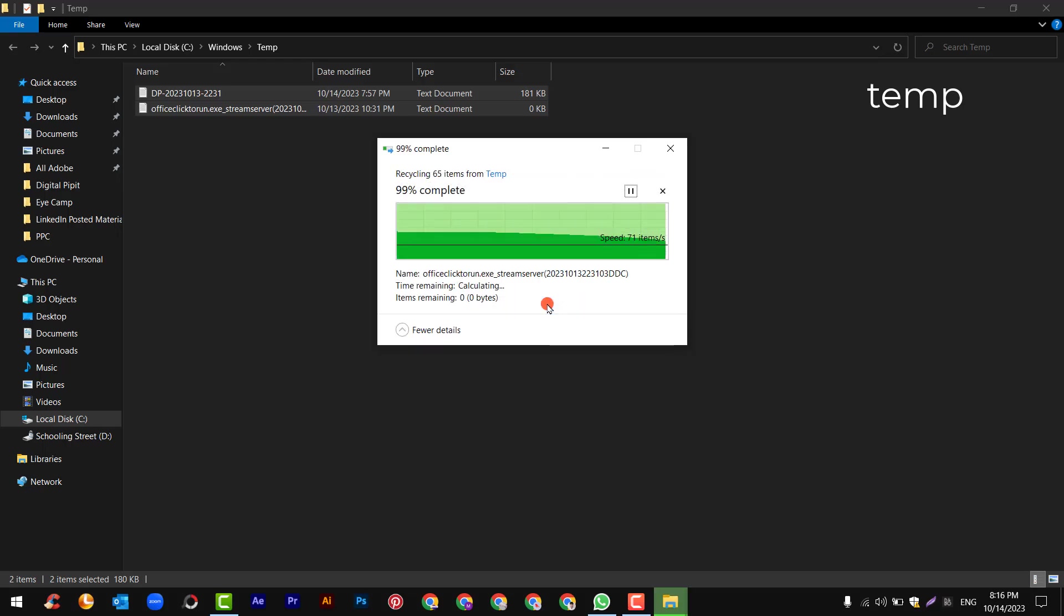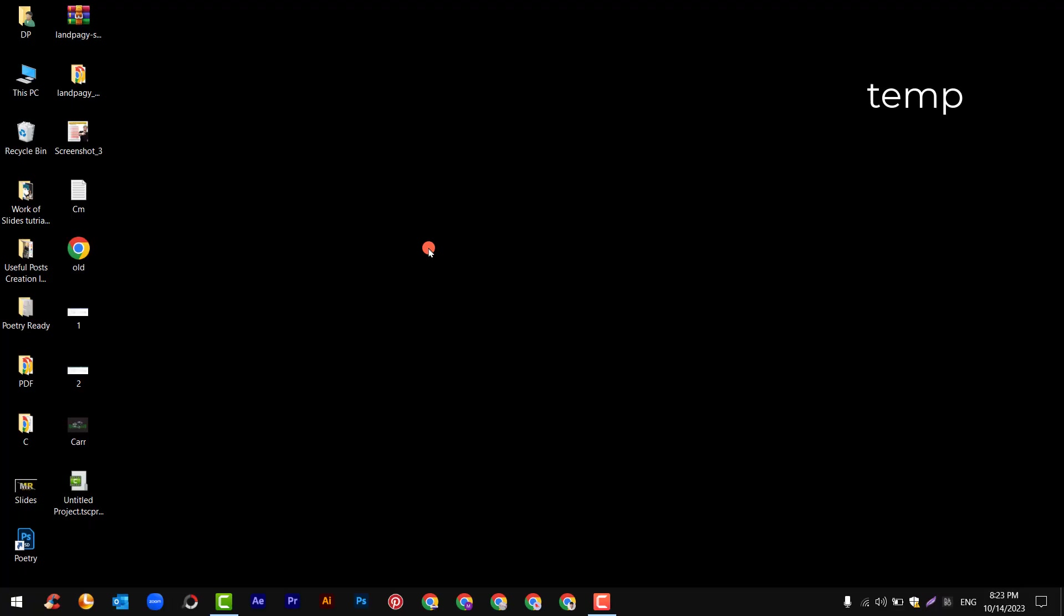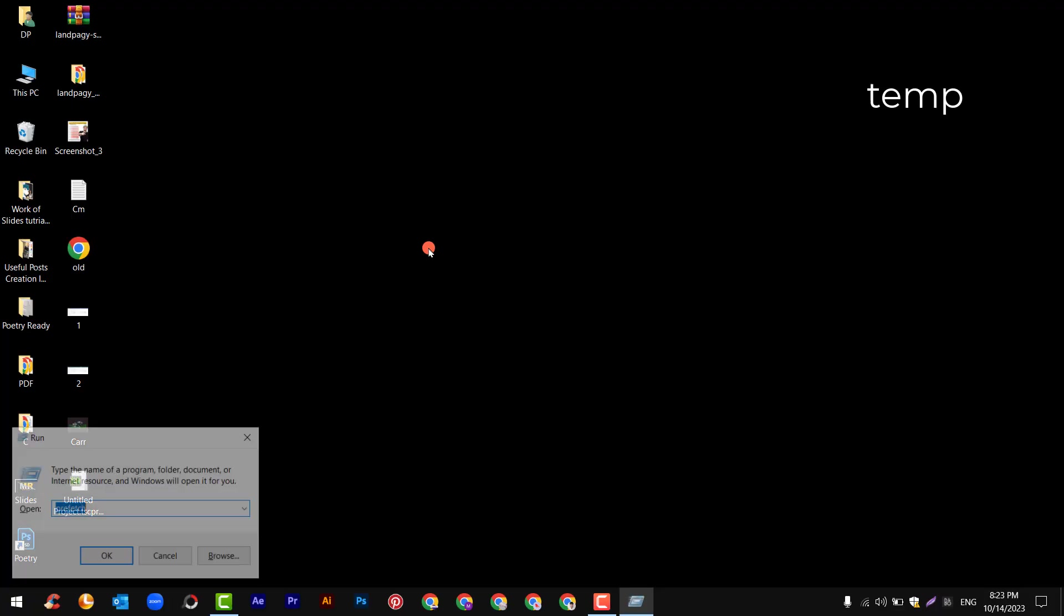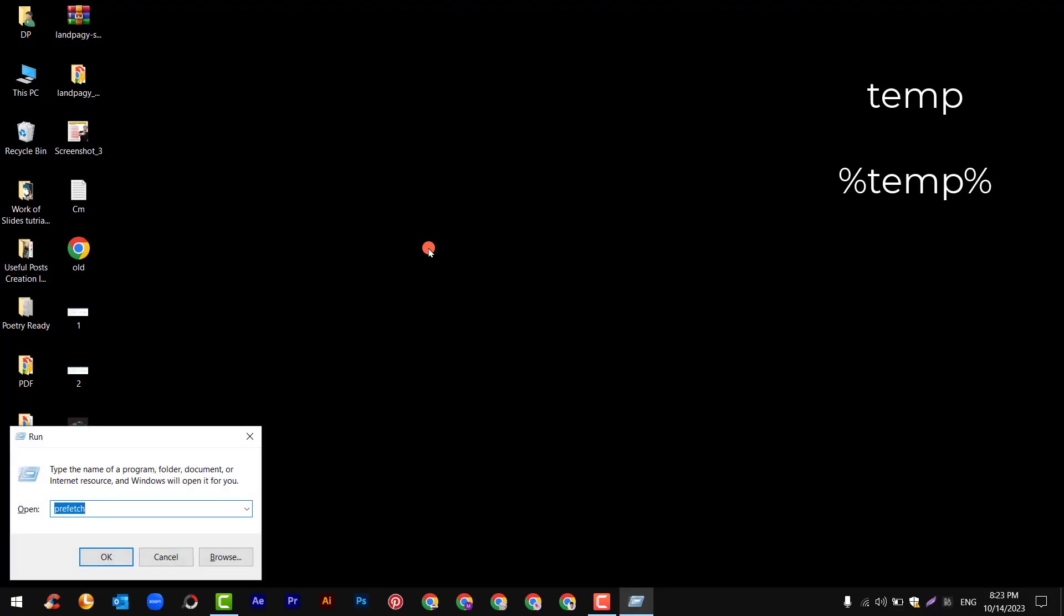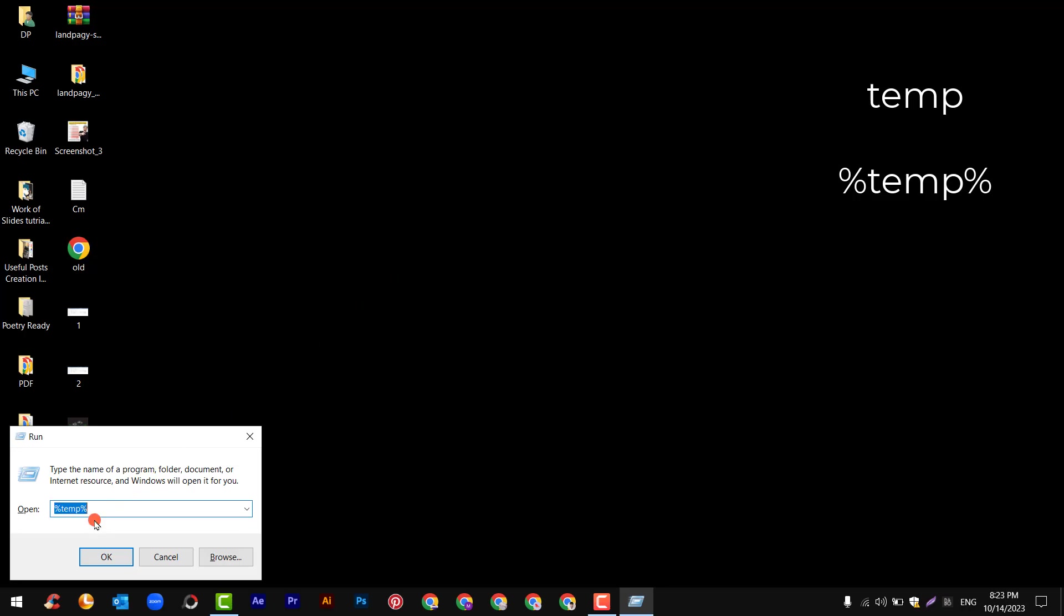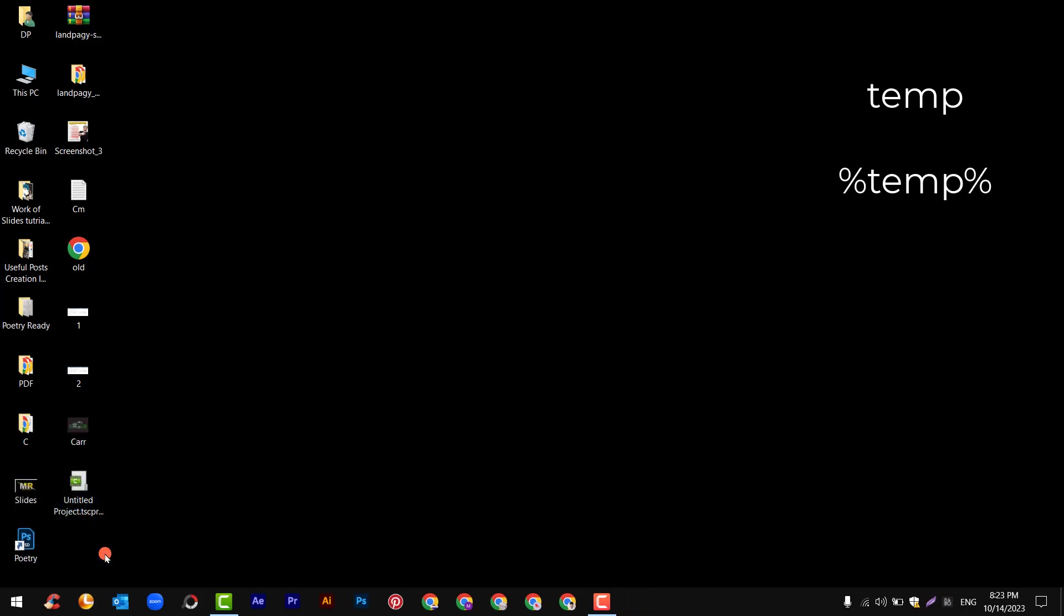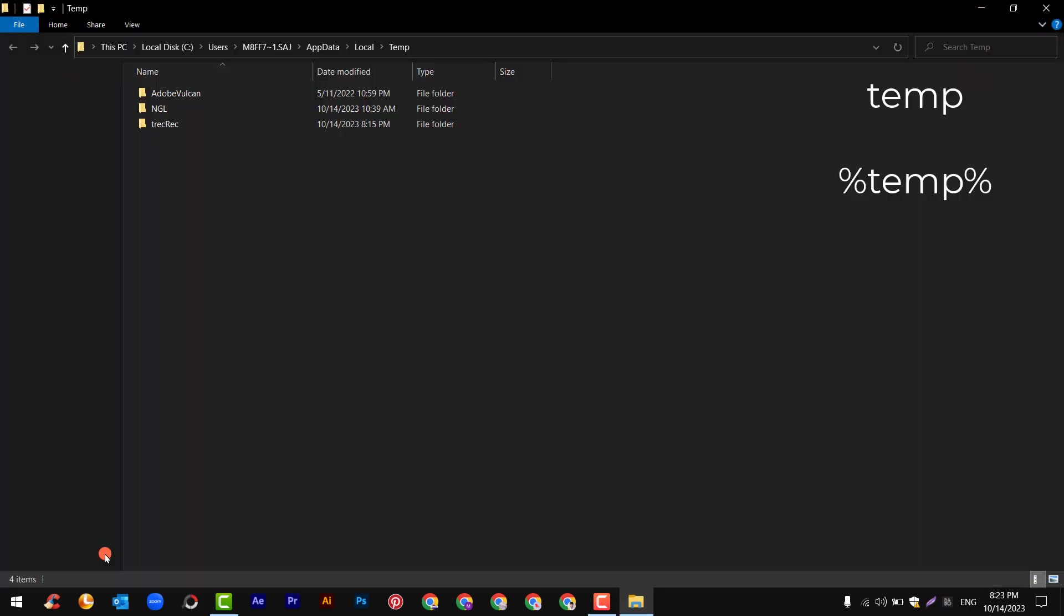Skip if any error occurred. Again press Windows plus R key and now write %temp% and hit enter or OK.